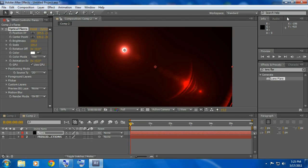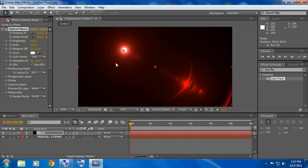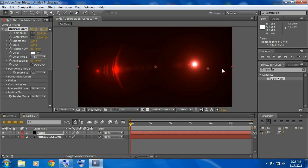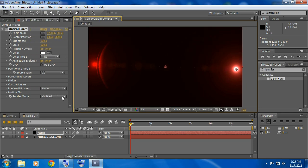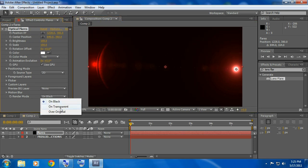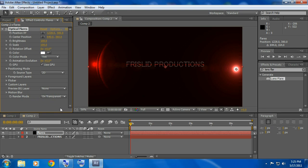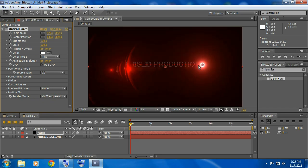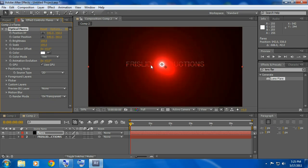Now you should have this. Now this is here but you don't see the text, so go over here where it says on black and go to on transparent. Now you see the text and this is over the text.